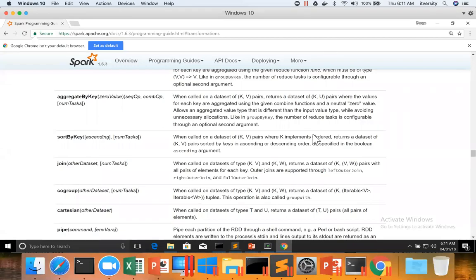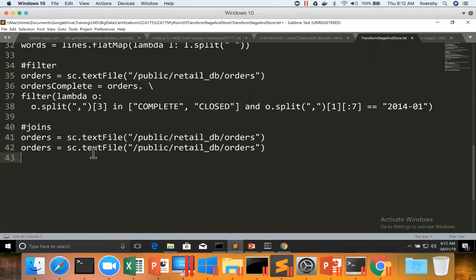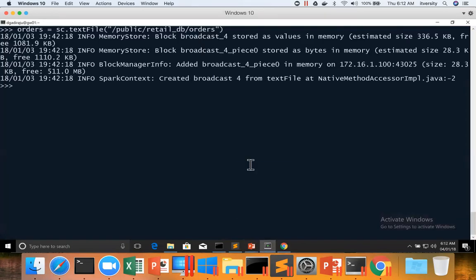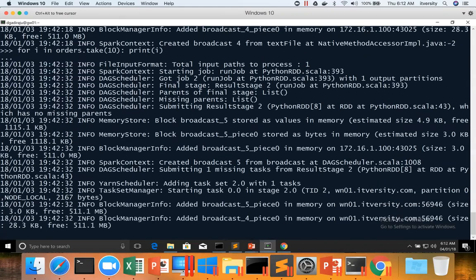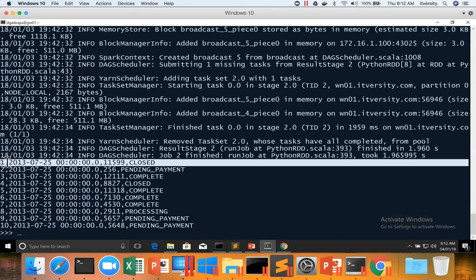Let us see the code for joining two data sets. First I will pick up the code we have seen earlier to read data from orders, then modify it to read data from order items. If you preview the data for one of these two data sets, you can see that each record in the file is a string with four attributes which contain comma as delimiter.